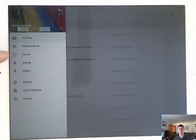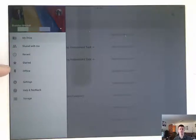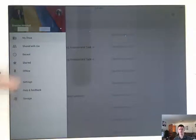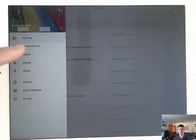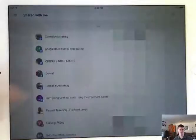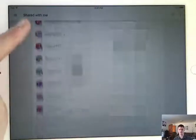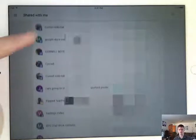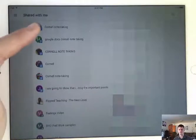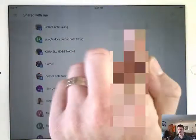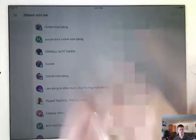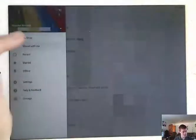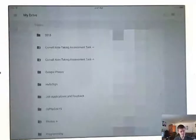At the top obviously is my drive. The next one is shared with me. Then we've got recent starred, things that you've made available offline, settings and storage at the bottom. So we want to go things that have been shared with me. We want to touch this one here. And again, straight away, it takes us in and we get the view of the file name and then who shared it to us and the date that it was shared to us. So let's go back to my drive.